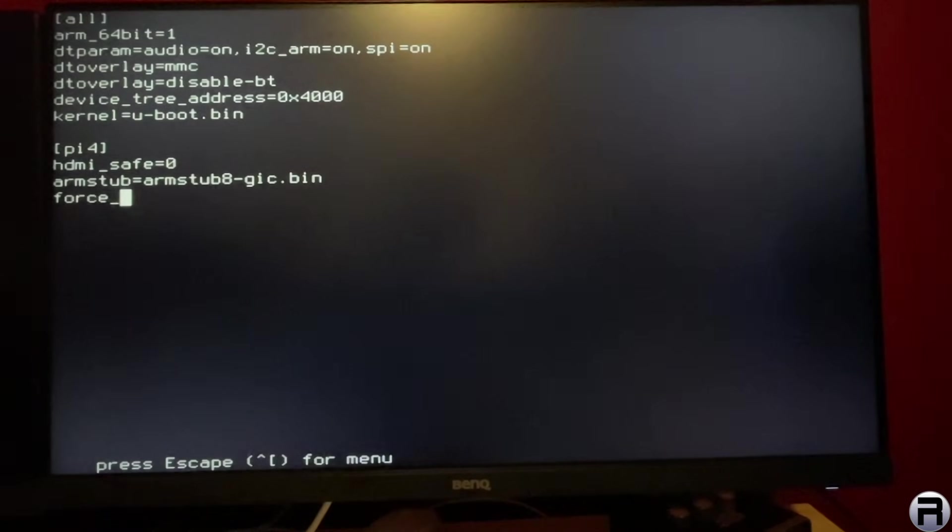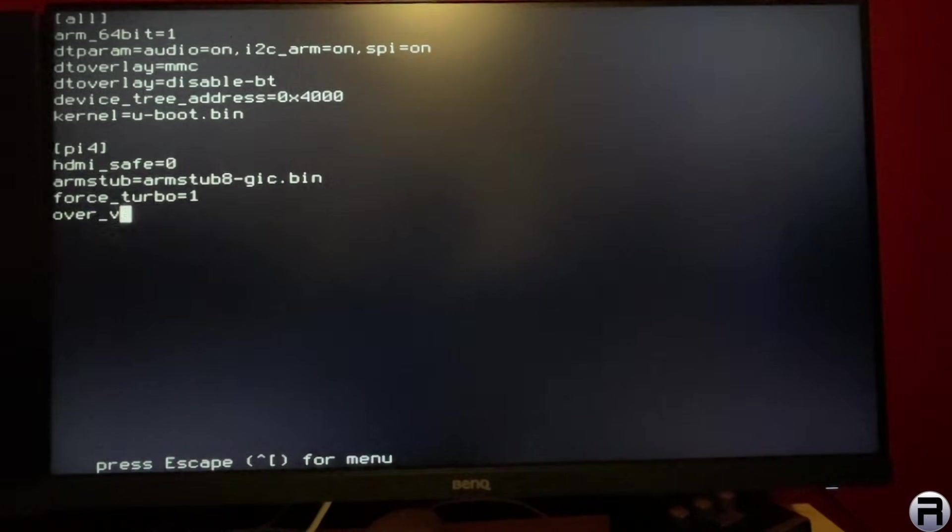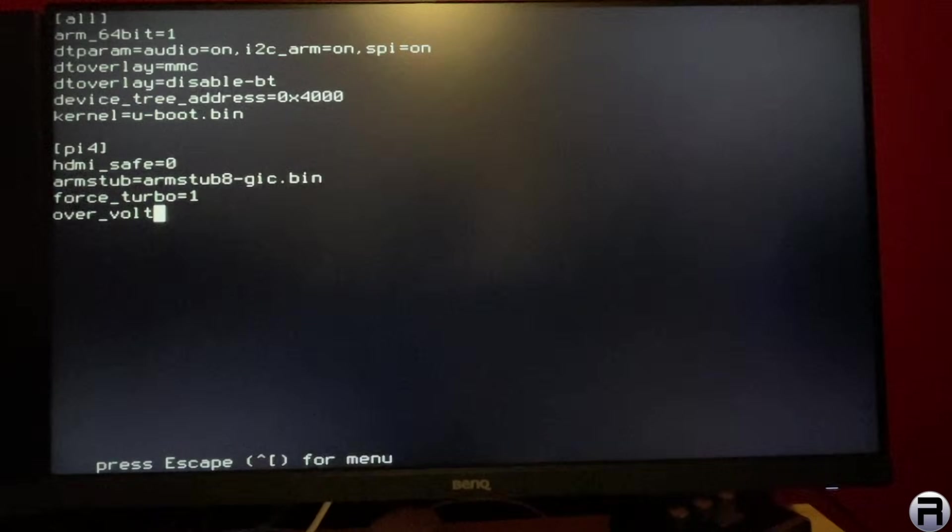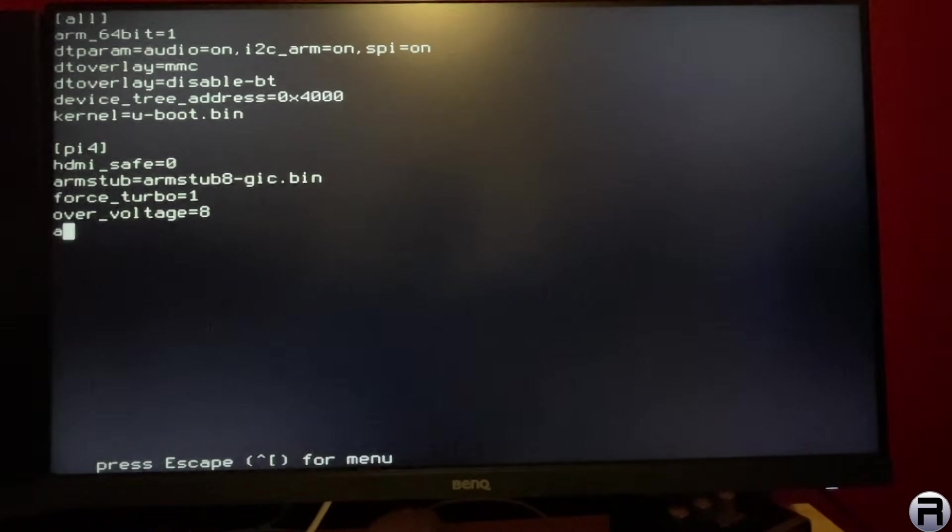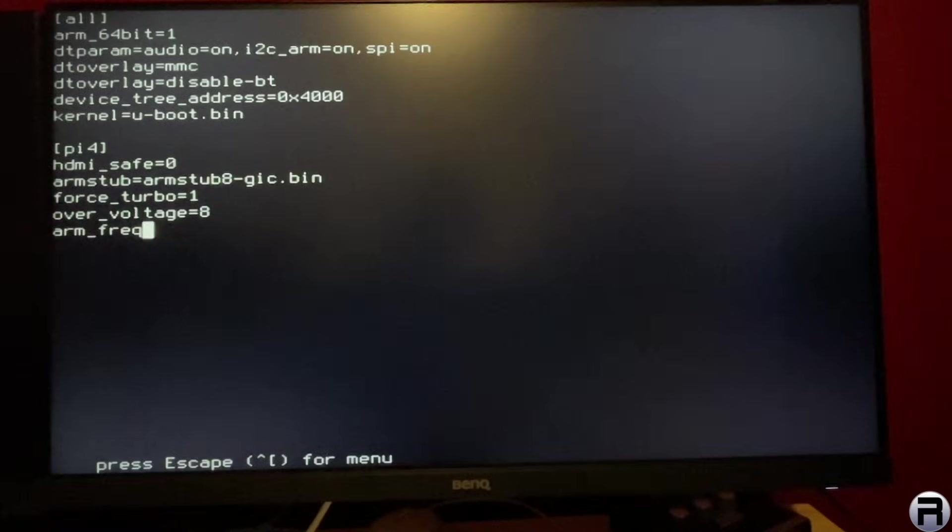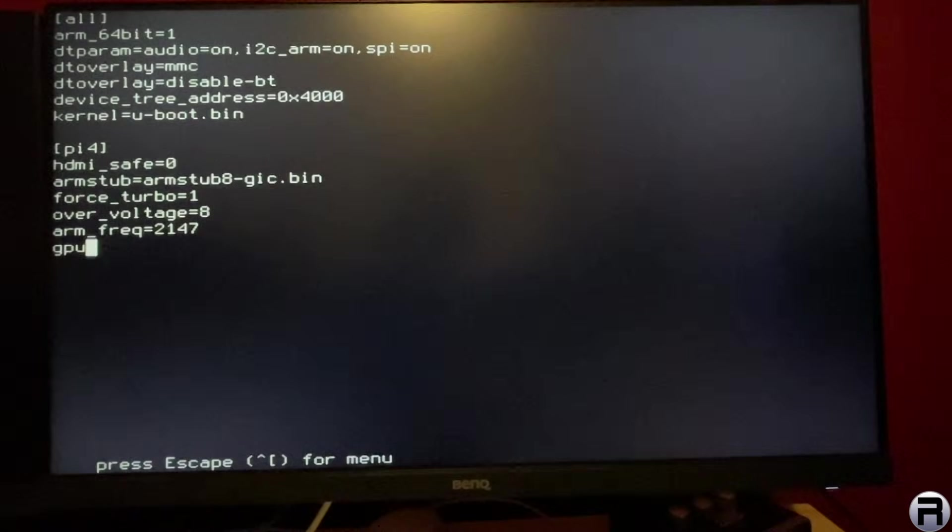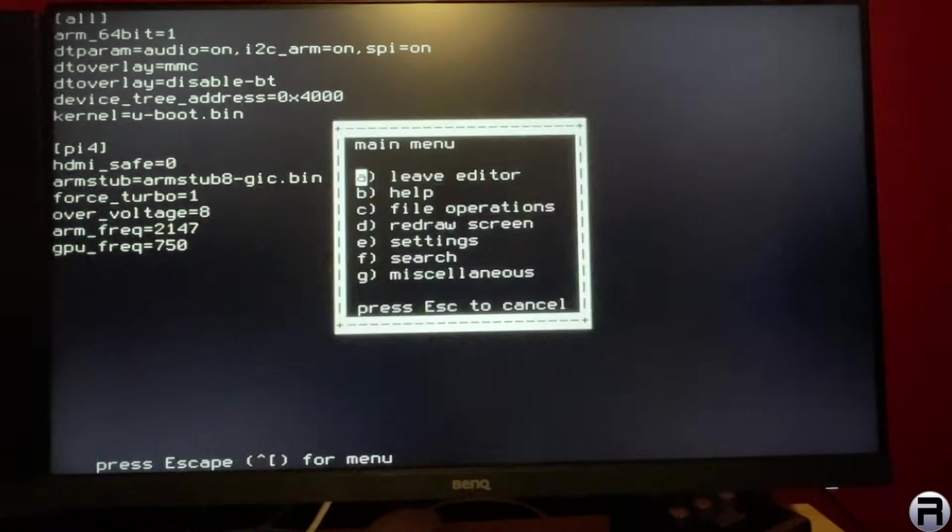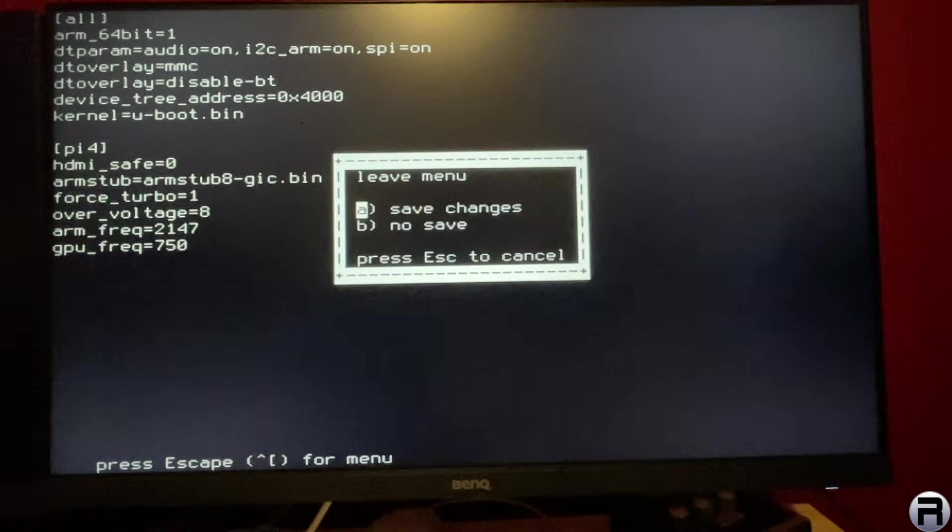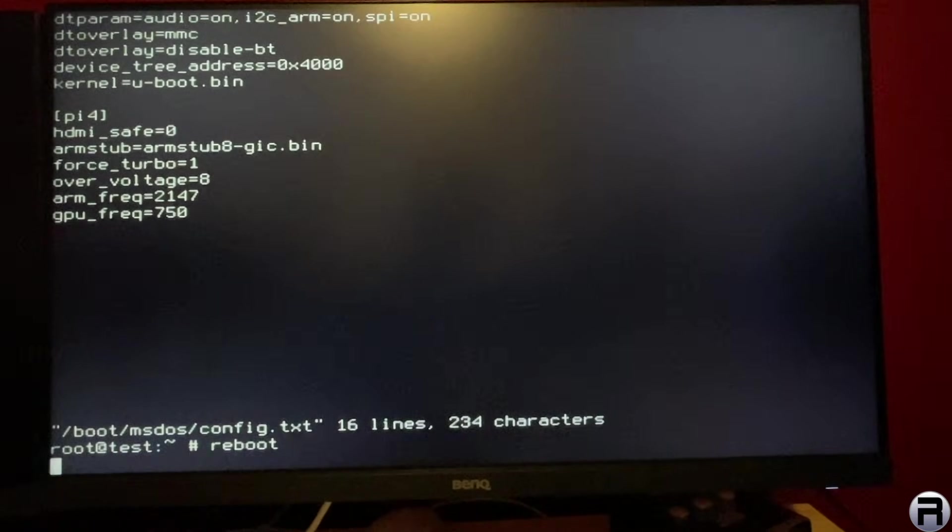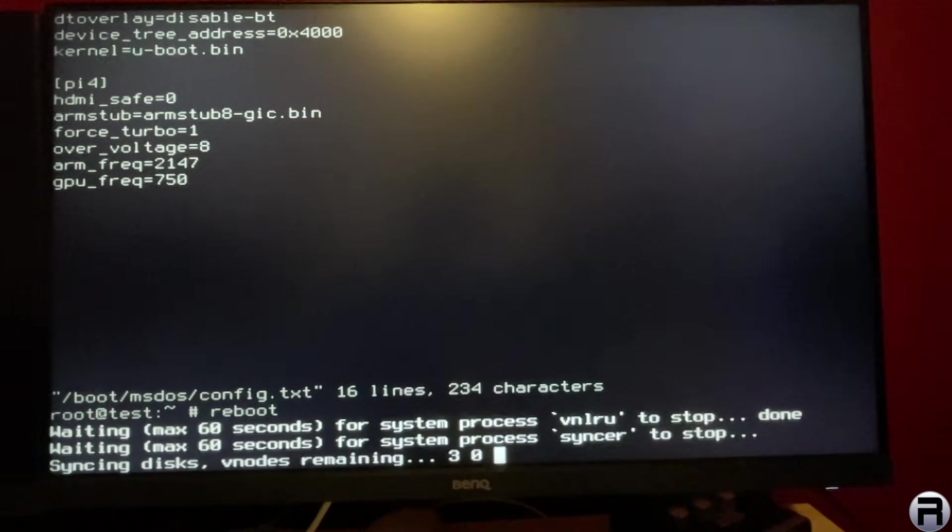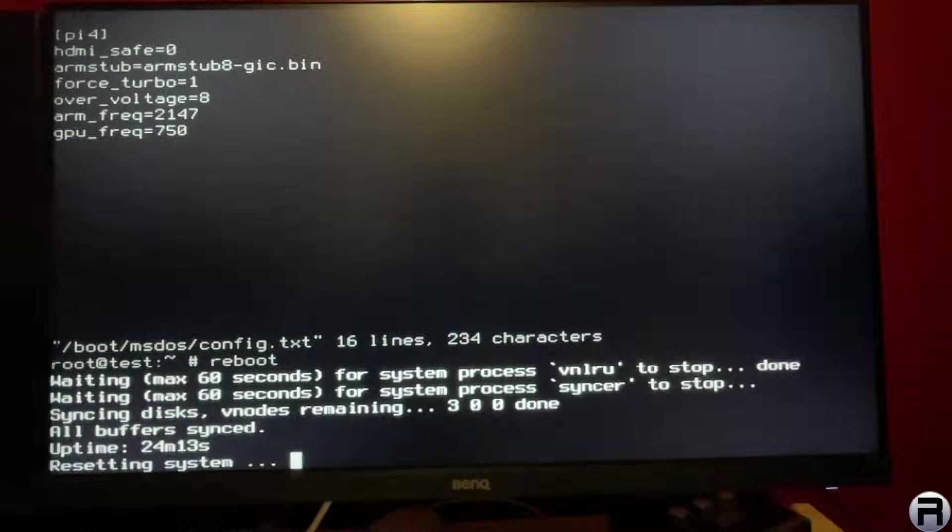And underneath, I'm going to put force_turbo so it allows the Raspberry Pi to run at full speed. I'm going to overvoltage the system so I can overclock it. Perhaps the HDMI safe is probably the only thing that you want to do. I'm going to arm frequency at 2147 and GPU frequency at 750, and I'm going to save, and we're going to reboot.